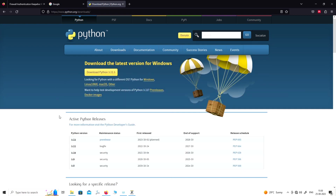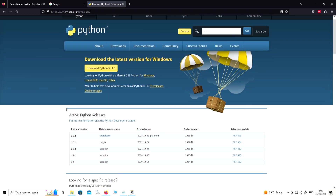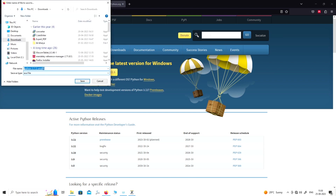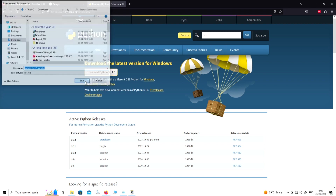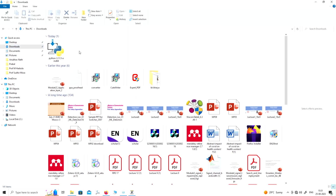Here you will see different kinds of Python versions like 3.12, which is a pre-release. We only need stable versions today, so let us click on the button to download Python 3.11.5. This will download and get stored in your downloads folder. Go to the downloads directory and double-click this file.